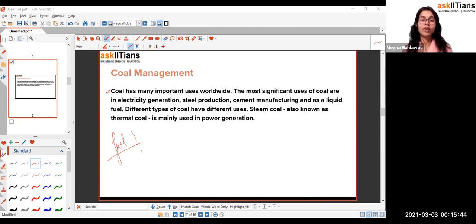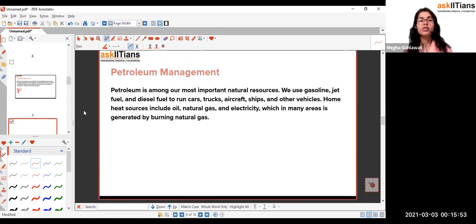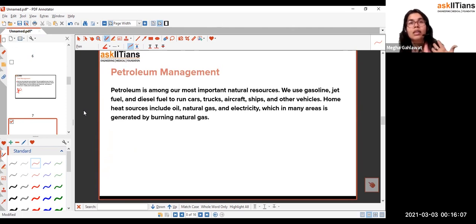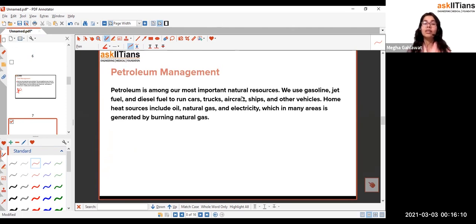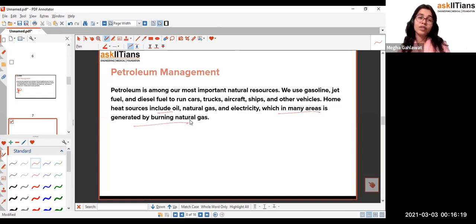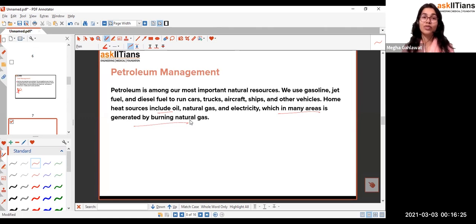Acid rain erodes materials, causes skin diseases, cancers, and various health issues. Petroleum management is similar to coal management — petroleum is used as fuel, and products extracted from it include vaseline, jellies, kerosene, petrol, diesel, and natural gas.